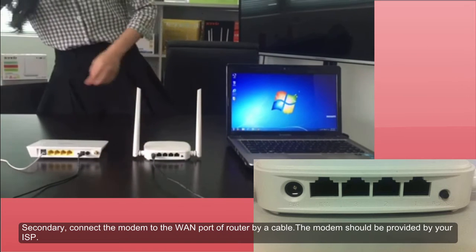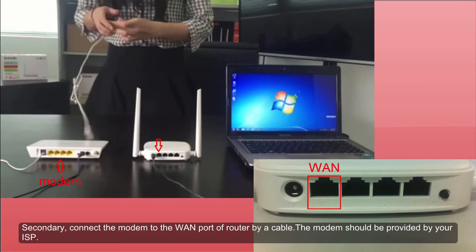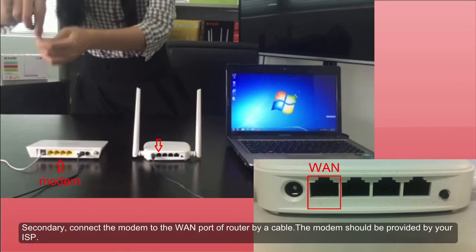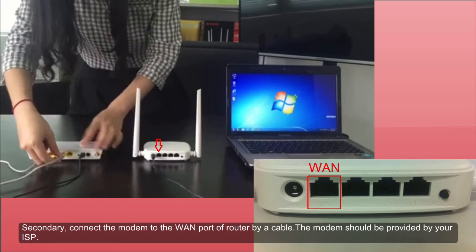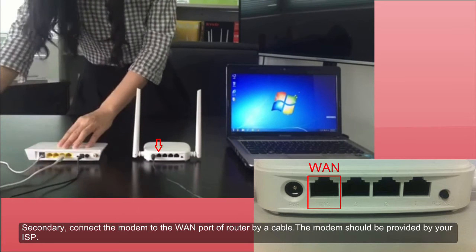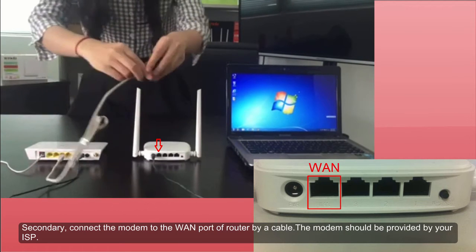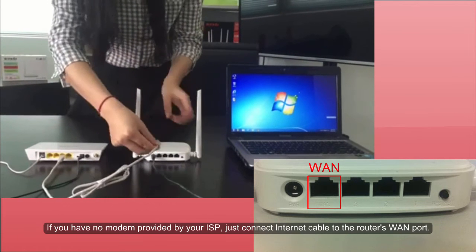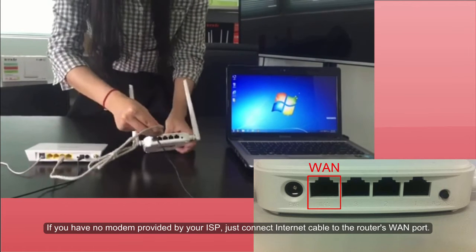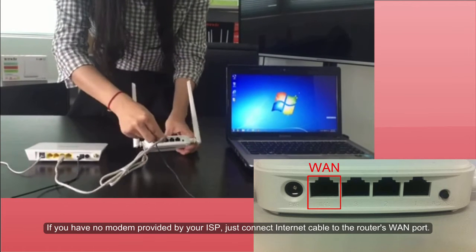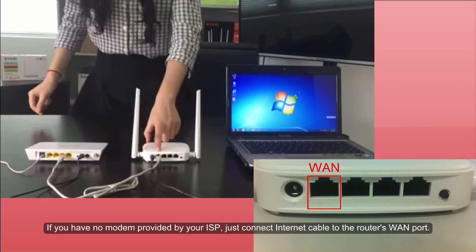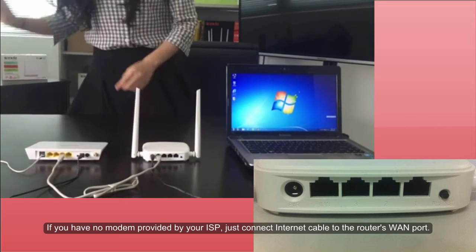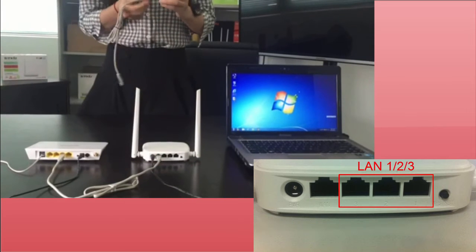Secondly, connect the modem to WAN port of the router by a cable. The modem should be provided by your ISP. If you have no modem provided by your ISP, just connect the internet cable to the router's WAN port.